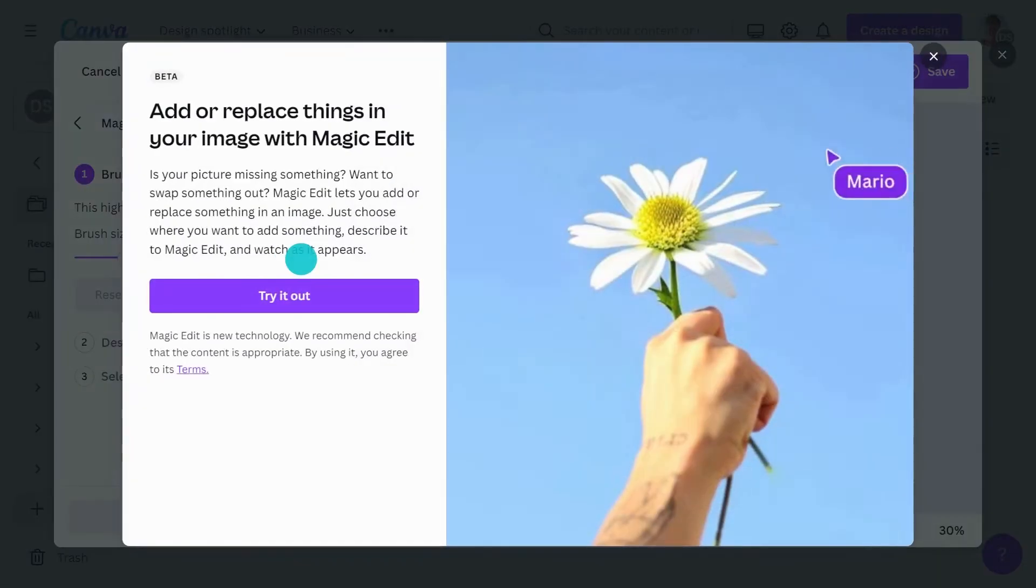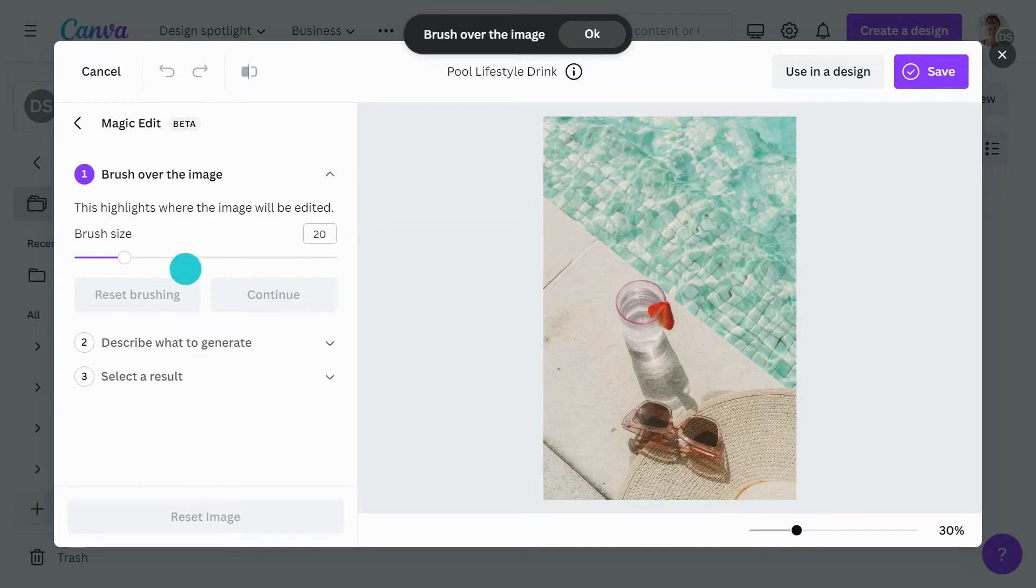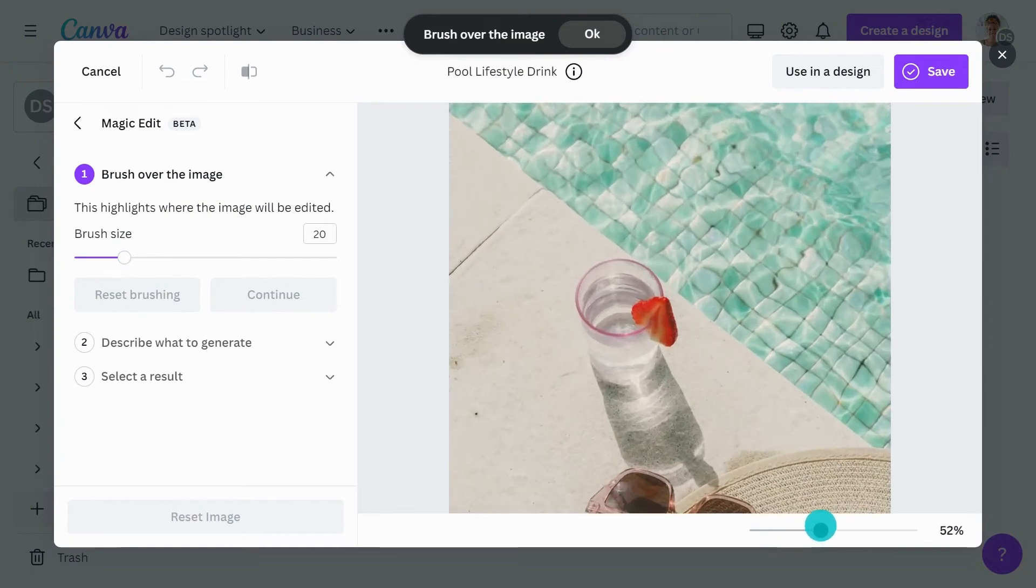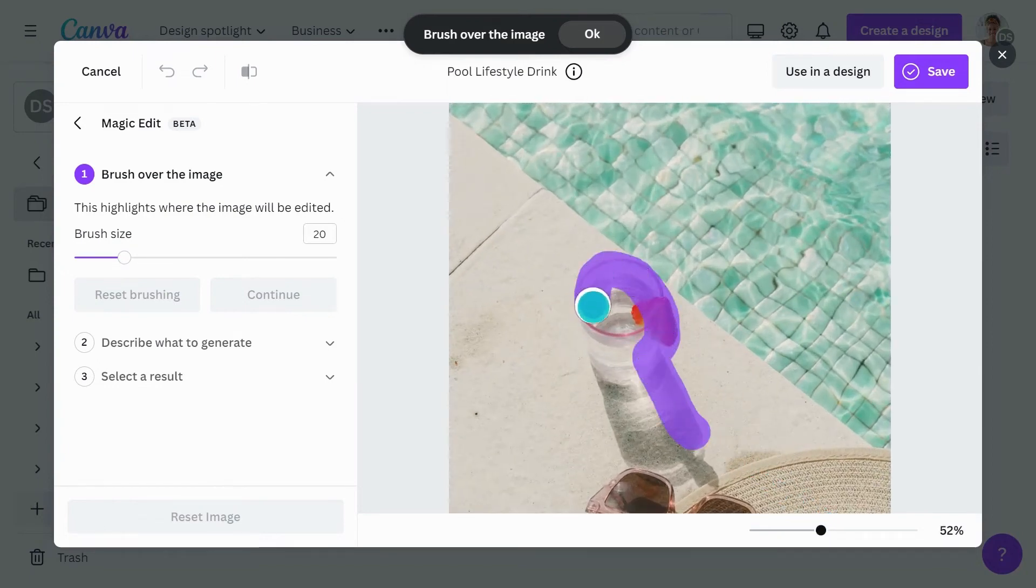Select a portion of the image by brushing over it. You can increase or decrease the brush size here. When brushing shapes, try to brush an area that is roughly the shape of what you want to add. For example, a poolside cocktail.